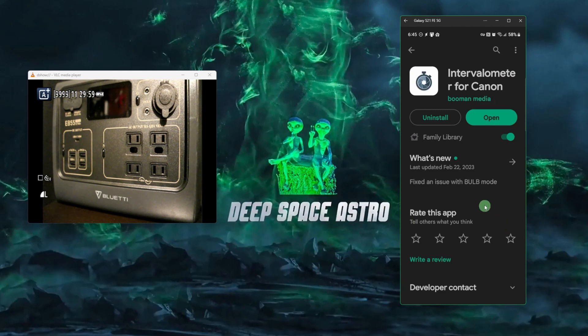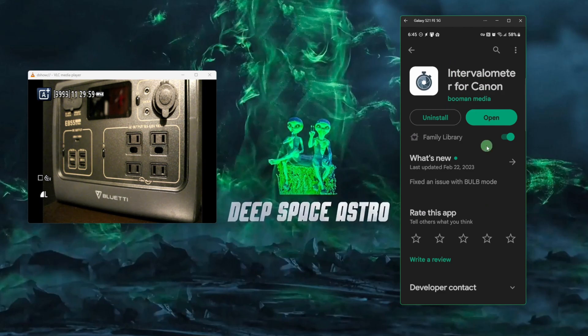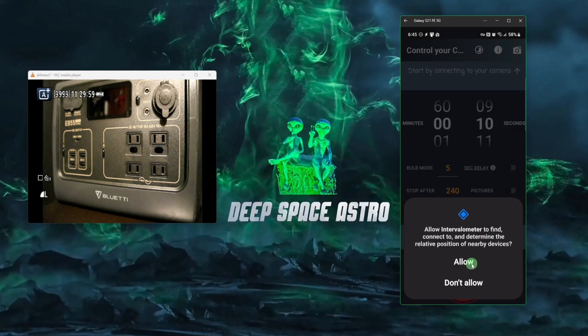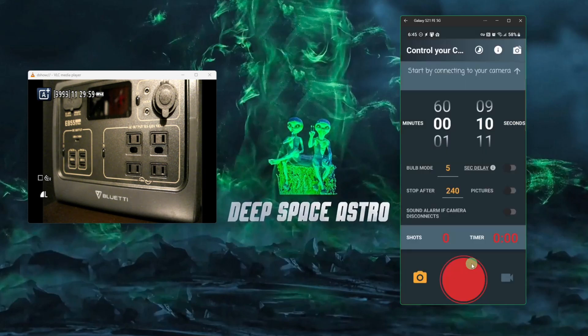So we're going to start on the phone, go to the Google Play Store, search for intervalometer for Canon by Boomin Media. Click install. Once it's installed and you get this screen, click your open button. Click allow to give it permissions. And then right here, start by connecting to your camera. Just click the little camera icon up top.